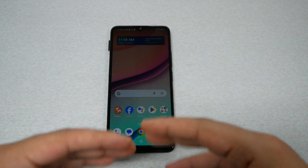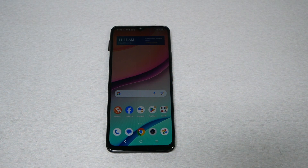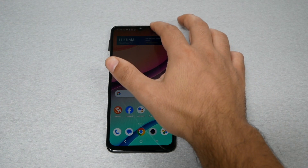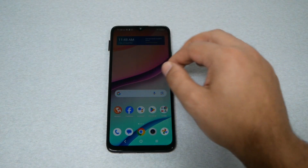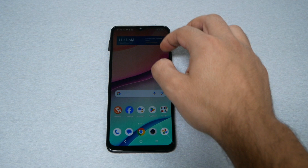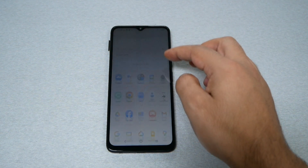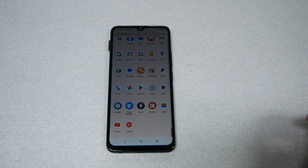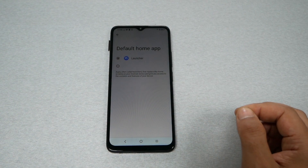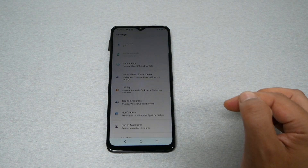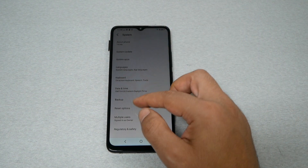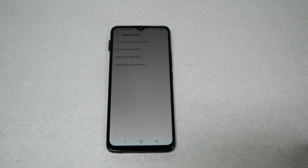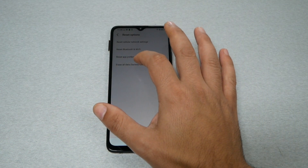Now you can either use the phone, set it up, or do whatever you want. However, because we changed some settings, I highly recommend doing a factory reset. This is optional. If you want to do it, go to Settings, then System, then Reset options, then Erase all data — factory reset.